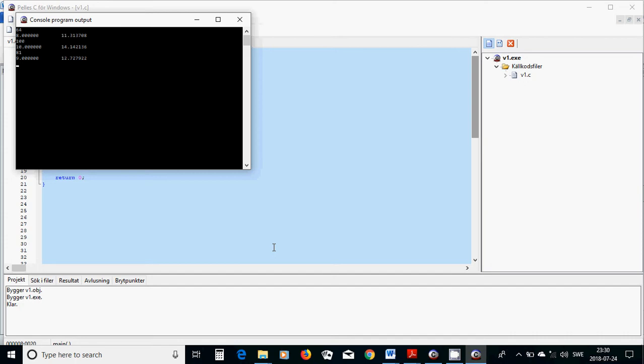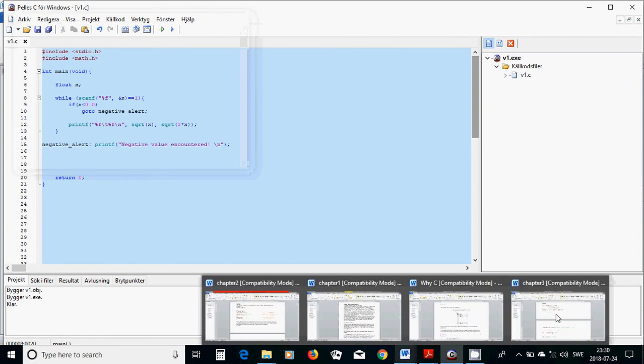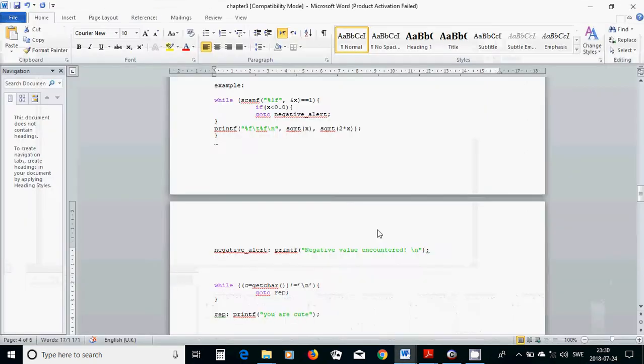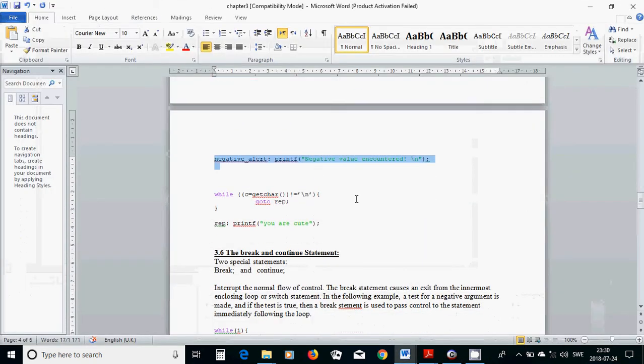And we are going to use a minus value, like minus 1, and I get negative value encountered and it jumps out.